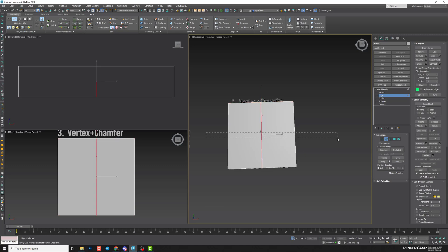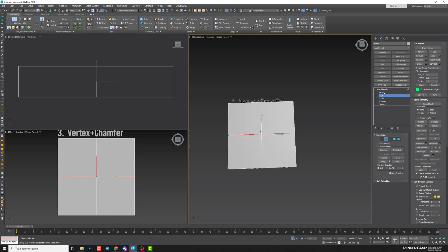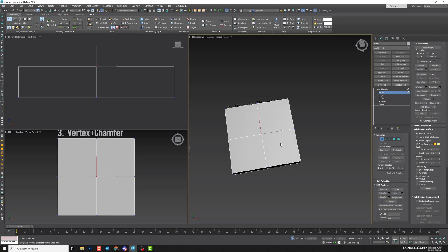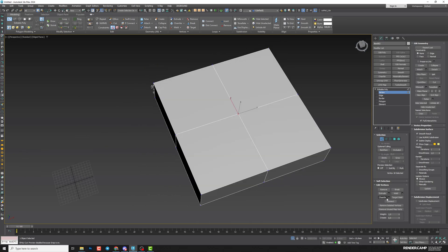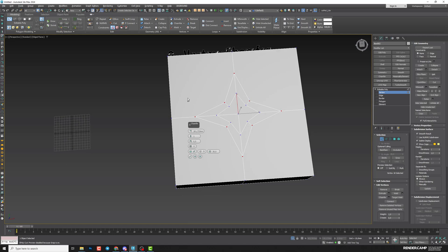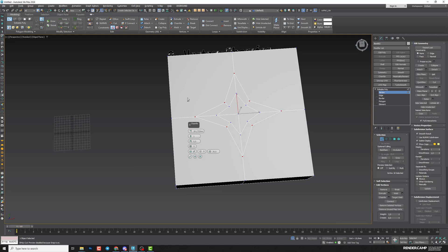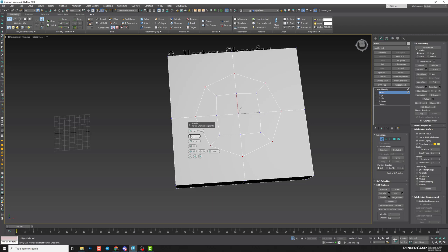Select all vertical edges and Connect. Next, go to vertex and select only one top vertex. Now do Chamfer and increase the amount. I need to make it more rounded by changing this parameter. If you need it even more rounded before TurboSmooth, you can change the number of segments — but I'll stay with one.